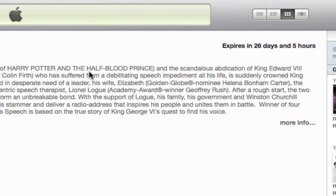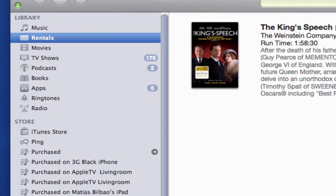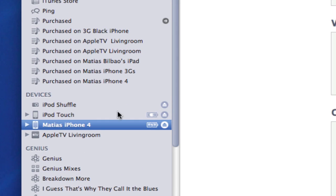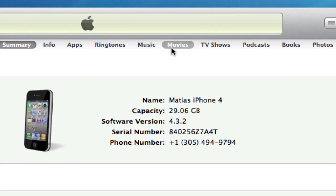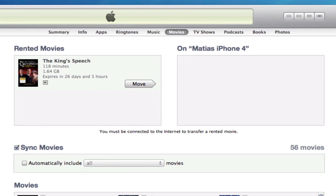What I want to do is move this movie, The King's Speech, from my computer to my iPhone 4. It's very simple. I'm going to go to my iPhone 4 again, select Movies from the top menu, and if you've rented a movie, this area will show up. If you have not rented a movie, it will not be available — you will not see it. Another thing to keep in mind is that you must be connected to the internet to transfer a rented movie, and it says so right here.